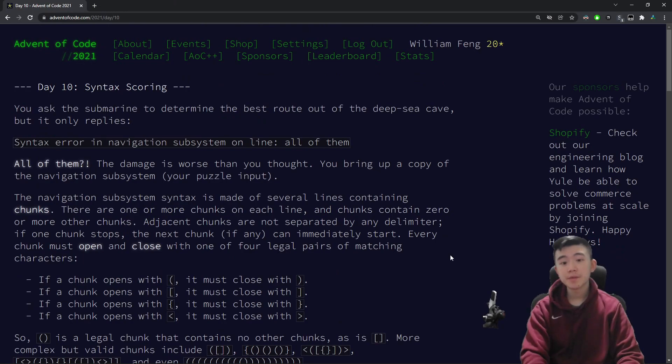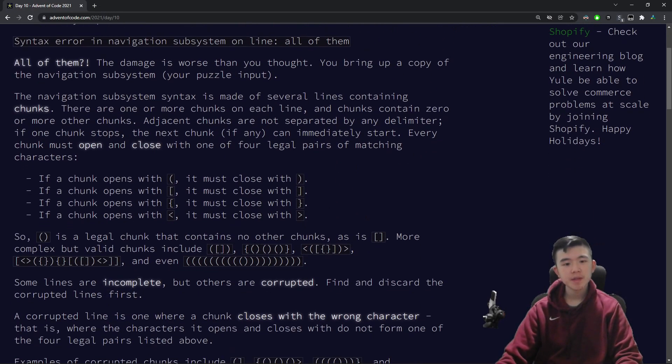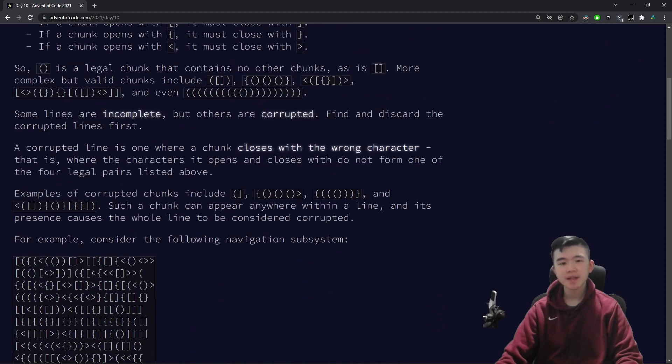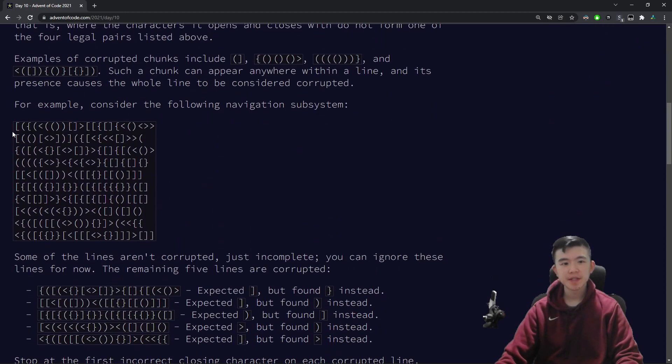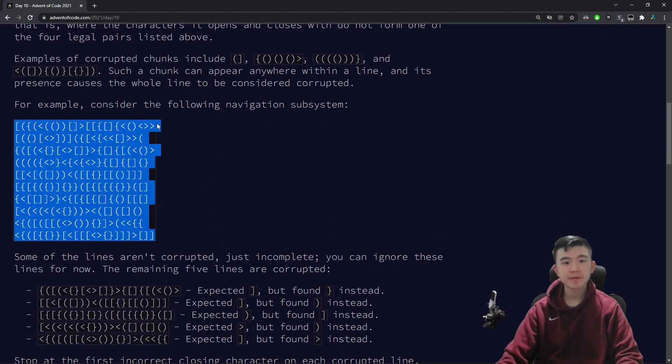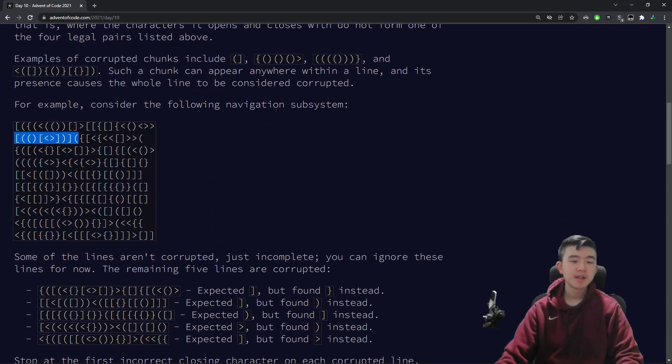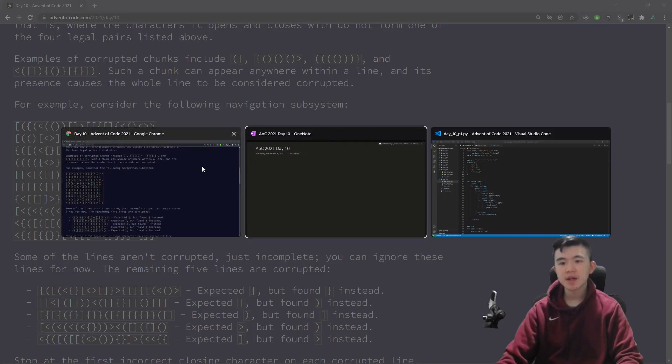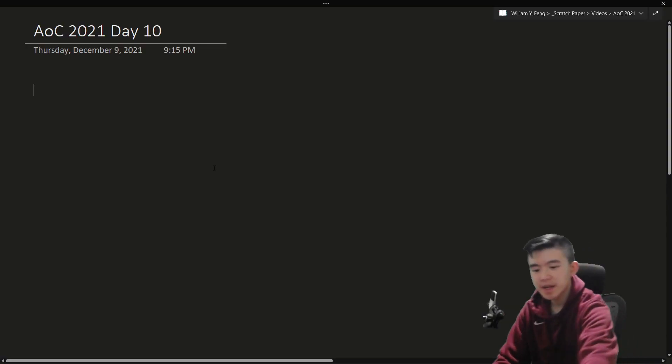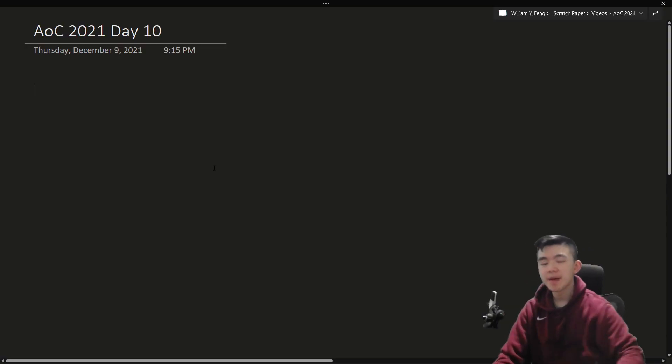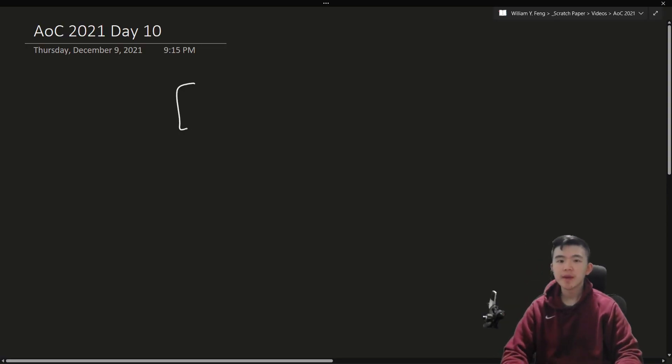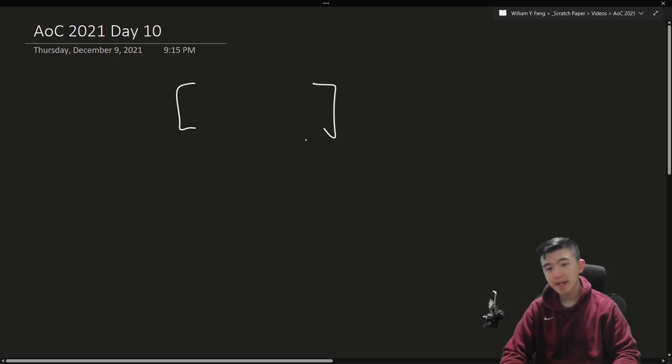All right, so here's a brief explanation of the puzzles. Basically, we're working with a navigation system, and the navigation system consists of several lines that delimit chunks, and each chunk is basically a set of matching opening and closing parentheses, and they can have sub-chunks inside.